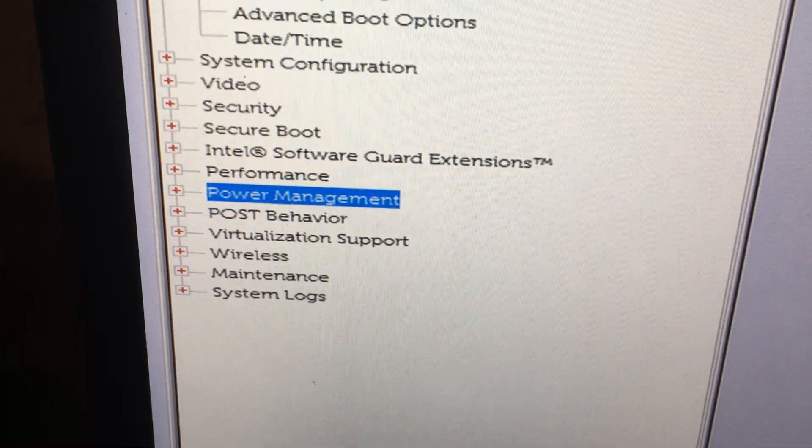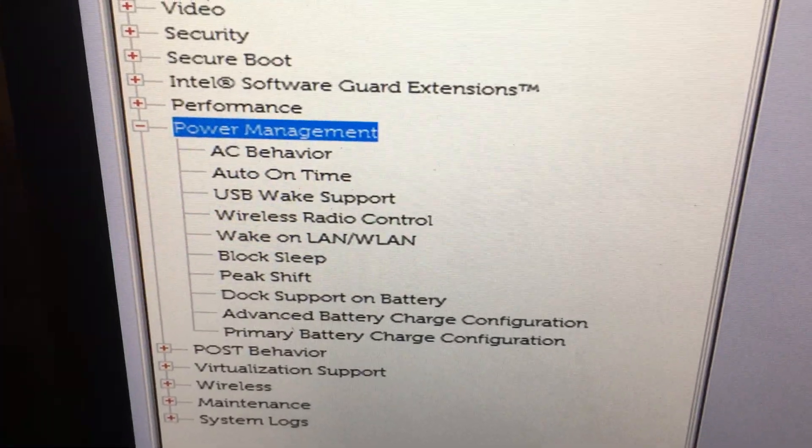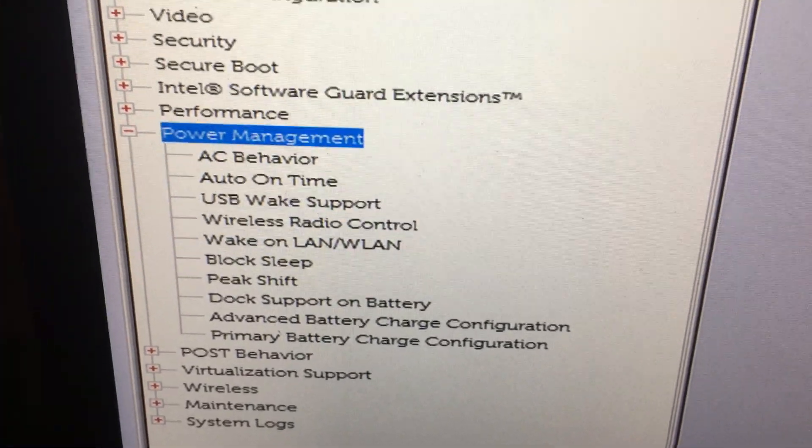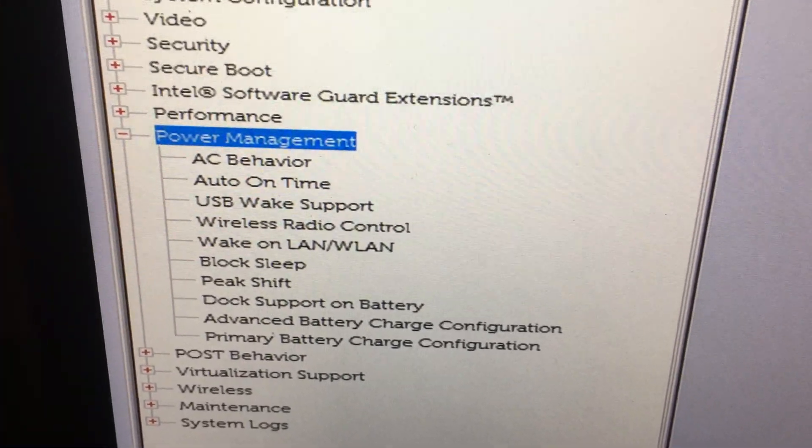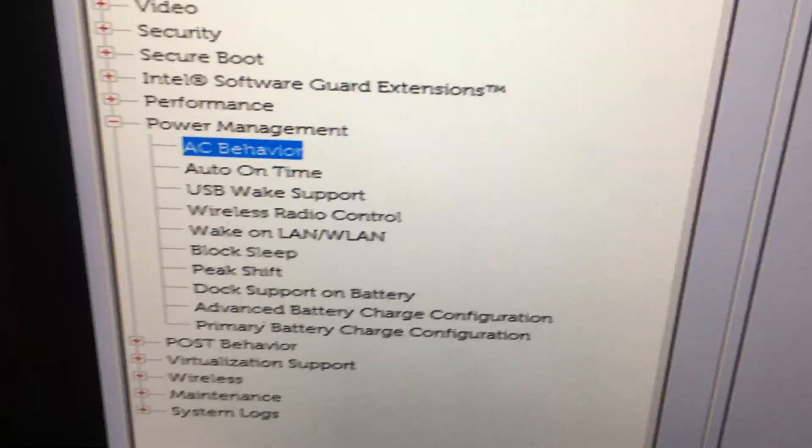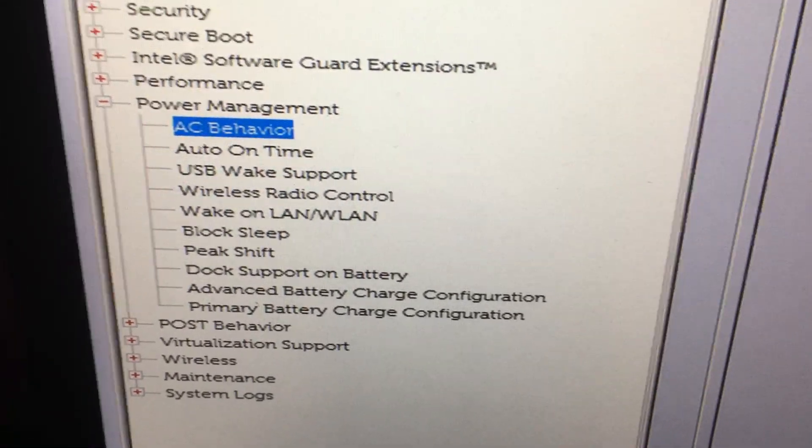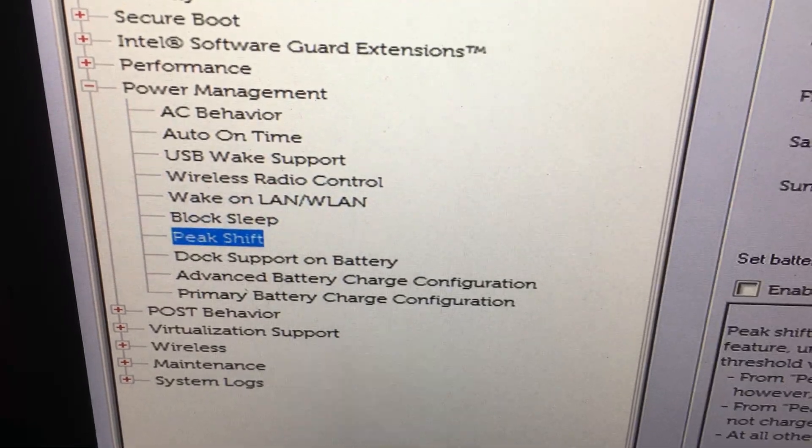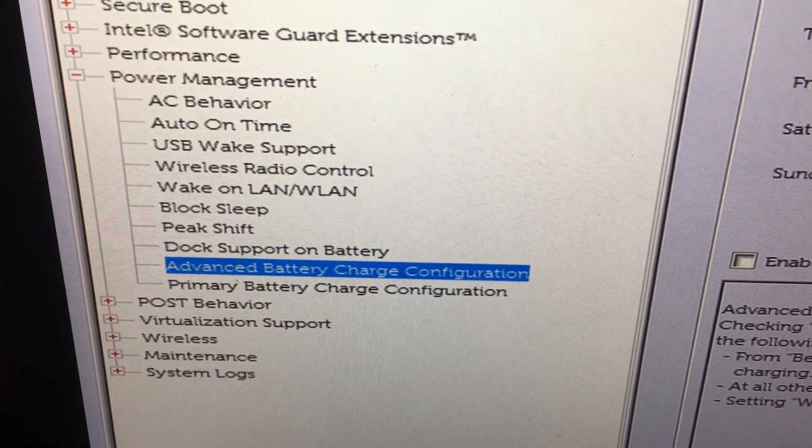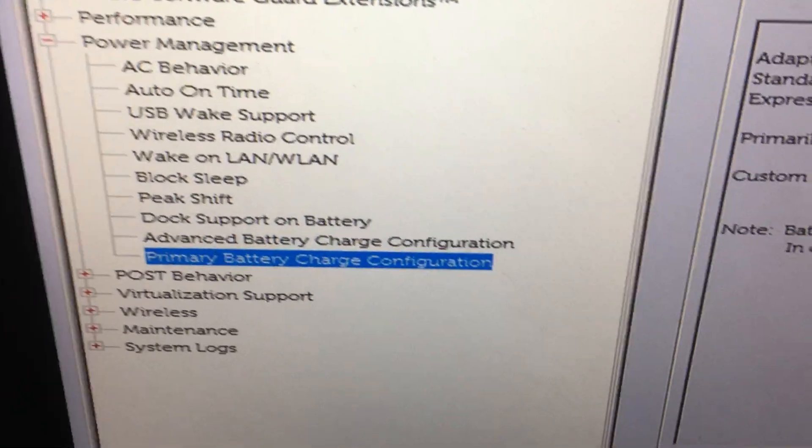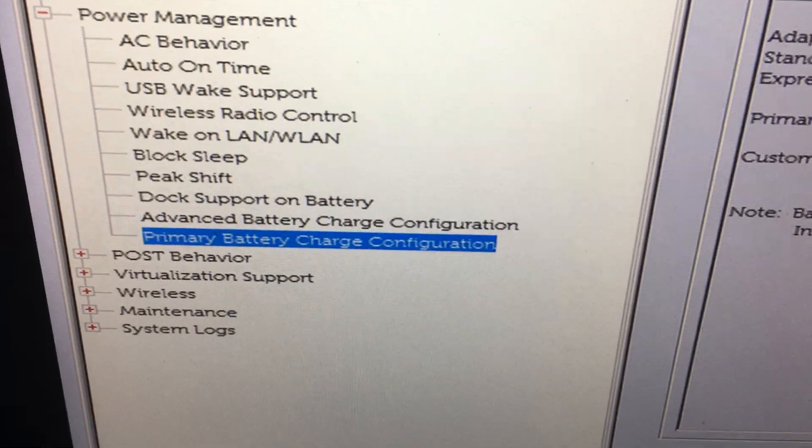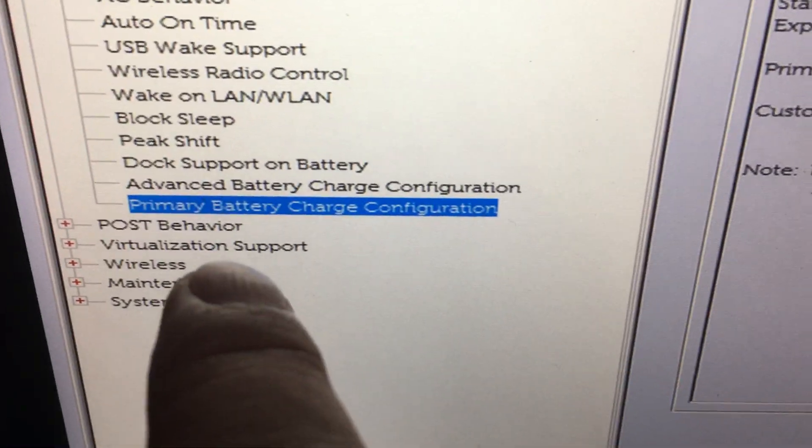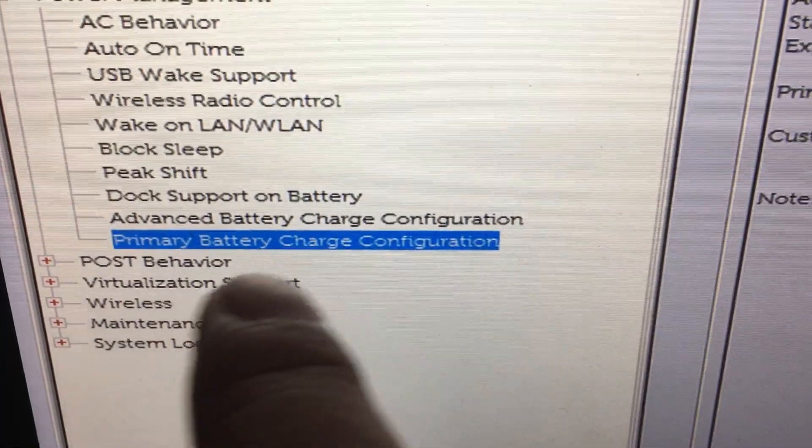Press the down arrow and we should see something about this one. Primary battery charge configuration.